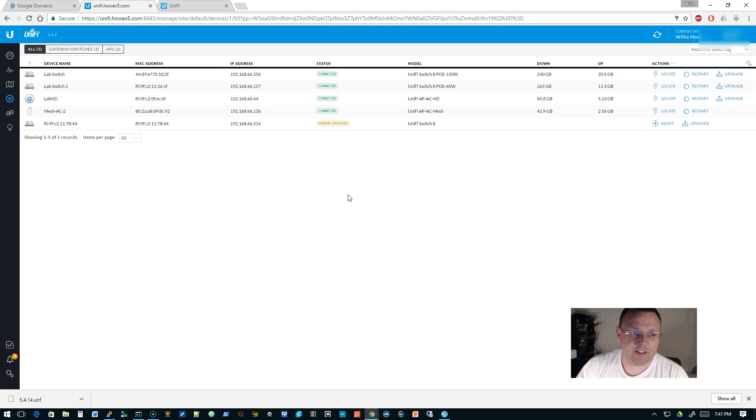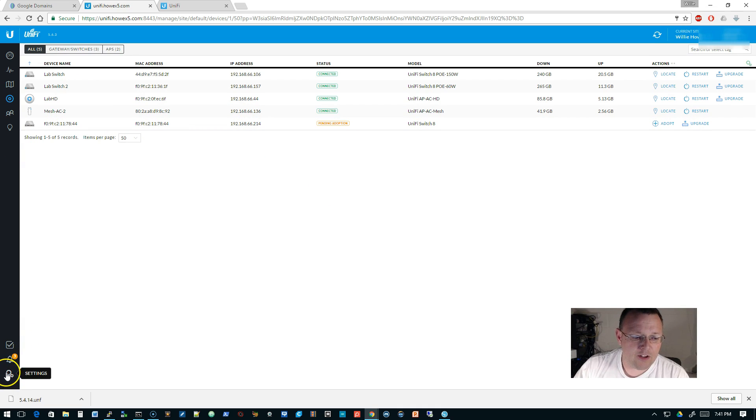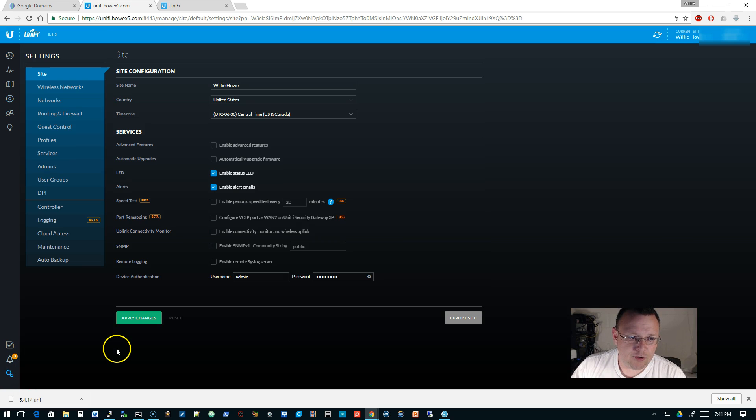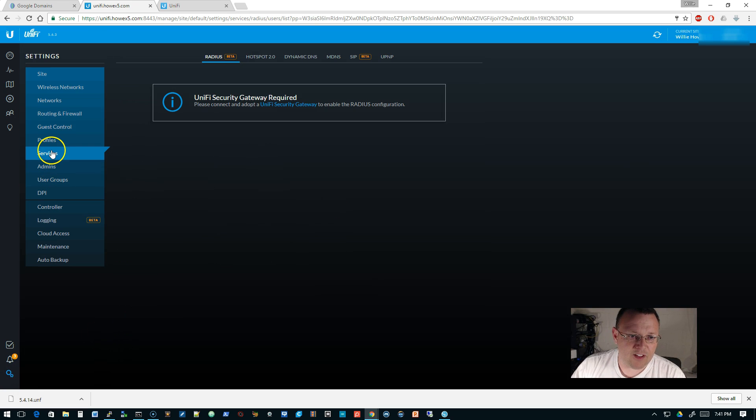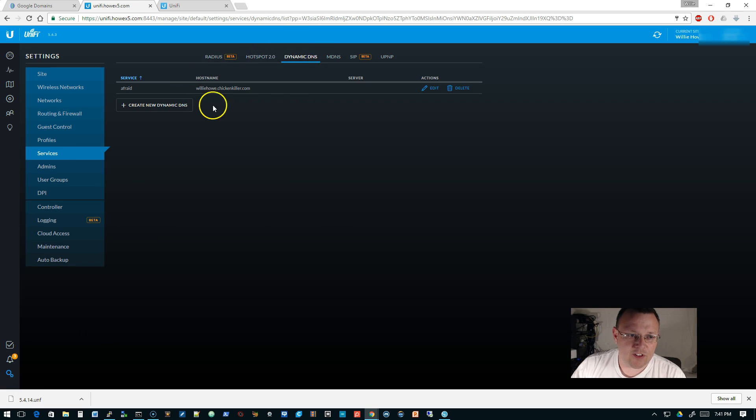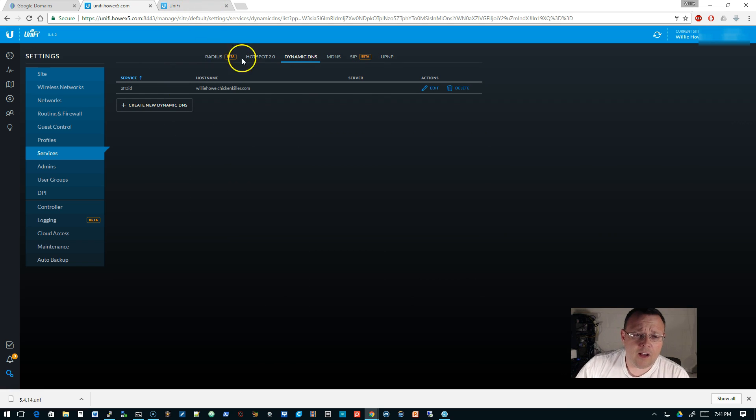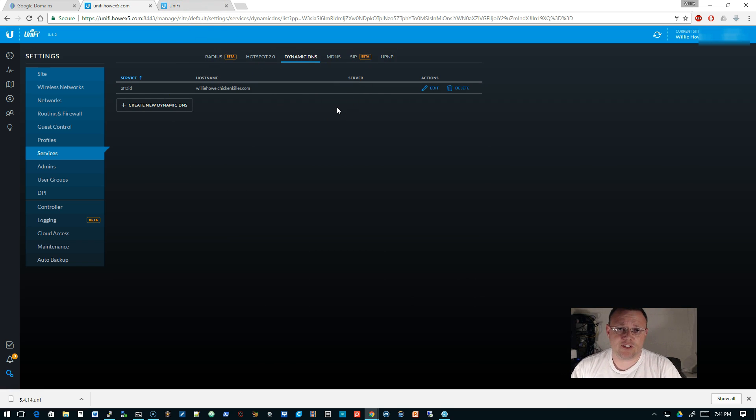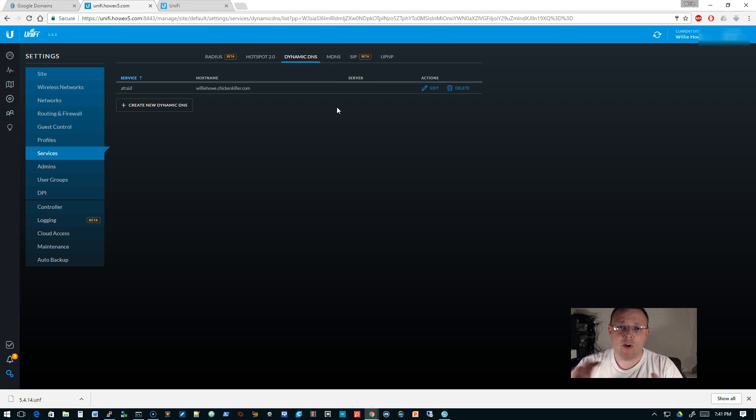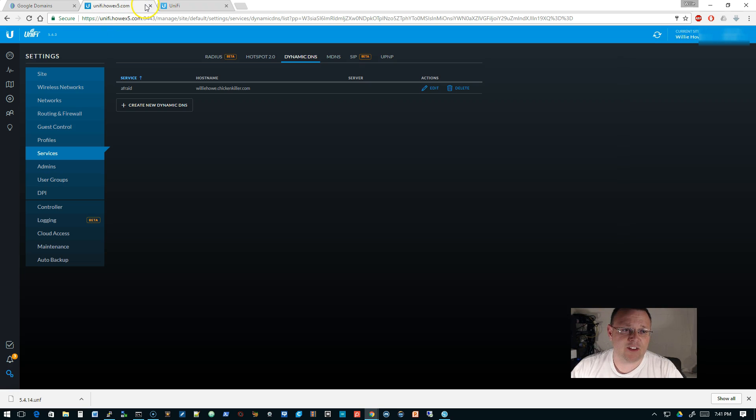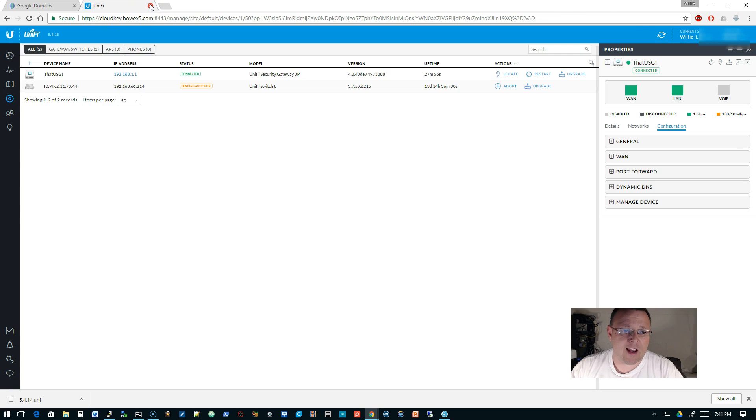Now if you're running the beta controller, you're actually going to go into settings—and I have to update my beta, I think there's a new version of the beta controller out, I tend to run a little bit behind and do a little bit different testing—but you don't actually do it on the USG itself in the beta version. You do it under settings and then services, and there's this dynamic DNS that's in here. So you can follow these instructions and it should work no matter which version you're on.